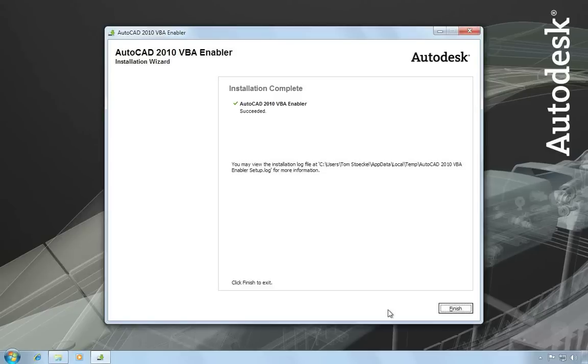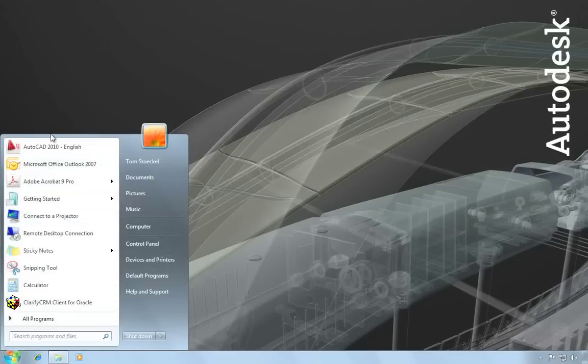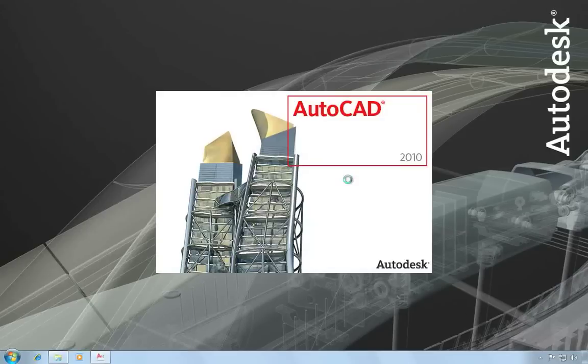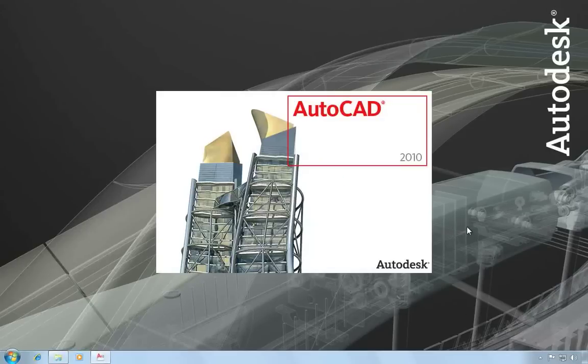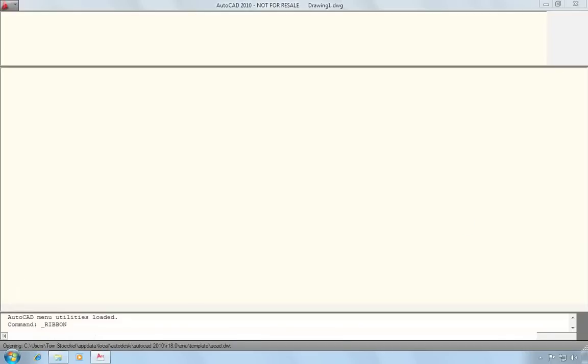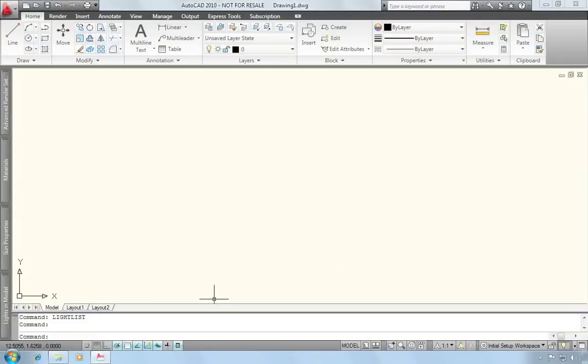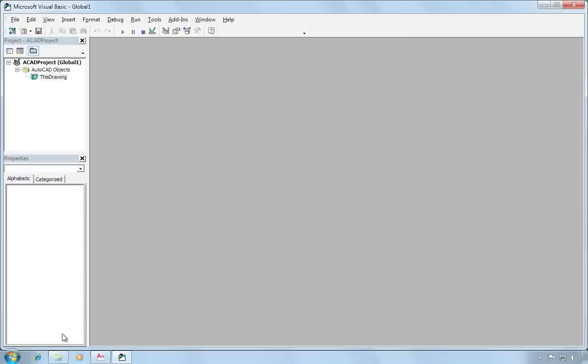Once installation is complete, you can click finish to close the installation wizard, and then relaunch AutoCAD. And now if I issue the same command again, you can see that VBA is now installed.